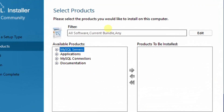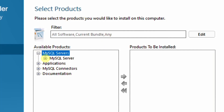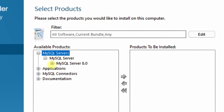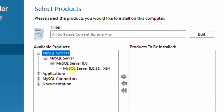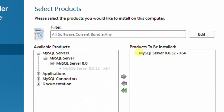Since we are going with the custom installation, we need to select the product from the MySQL server tab. Just drop down this and again drop down MySQL server, then drop down MySQL server 8.0. Here you can see MySQL server 8.0.32 64-bit version. Just select this and click on the forward arrow button. You have selected MySQL server 8.0.32 64-bit version.